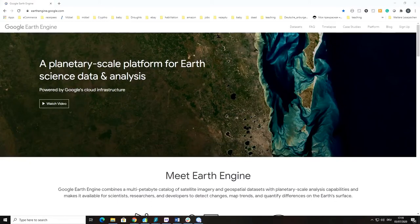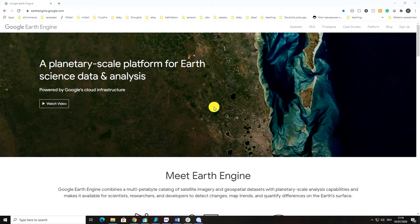Welcome back students! In this video I'm going to introduce you to Google Earth Engine Code Editor.